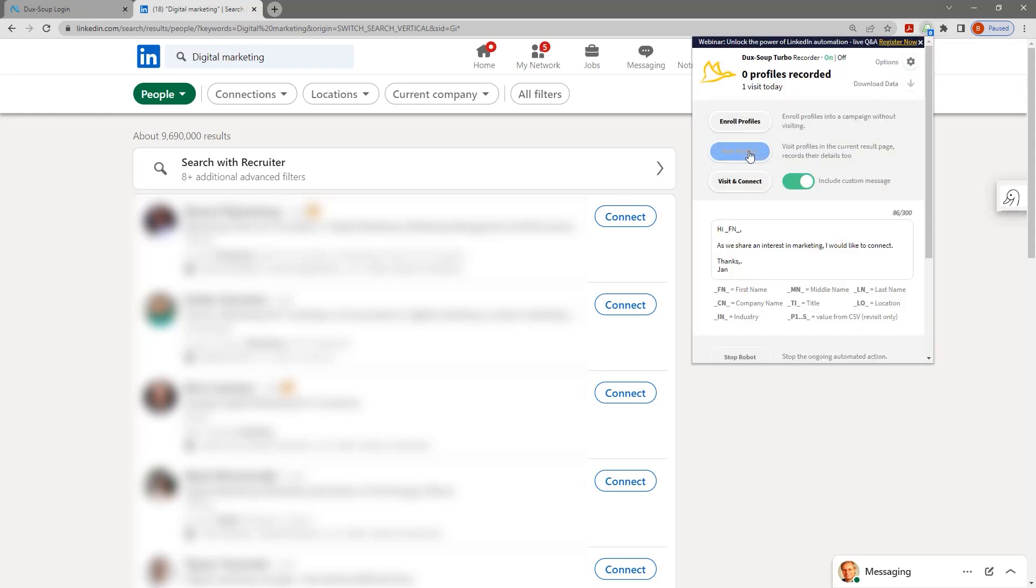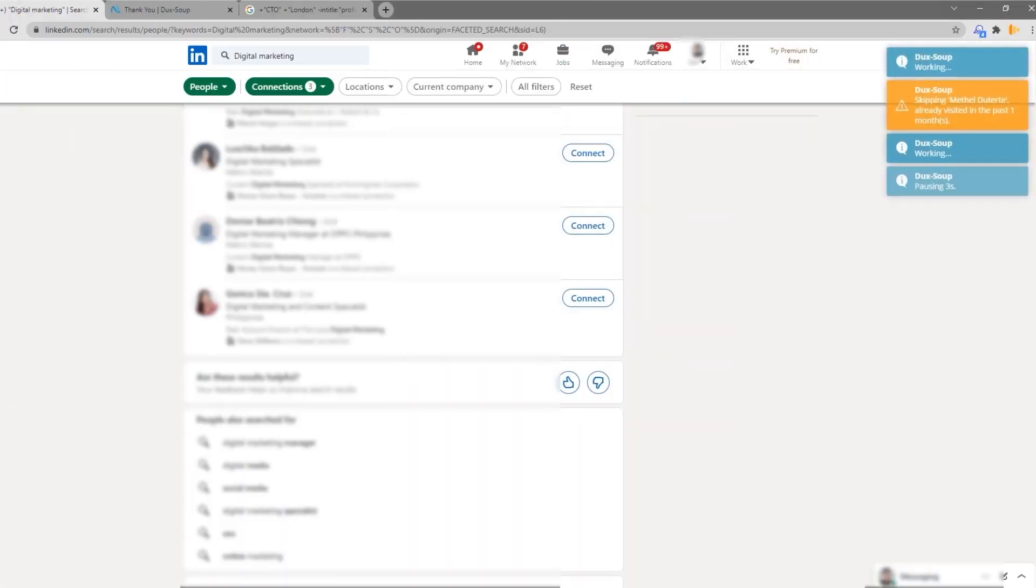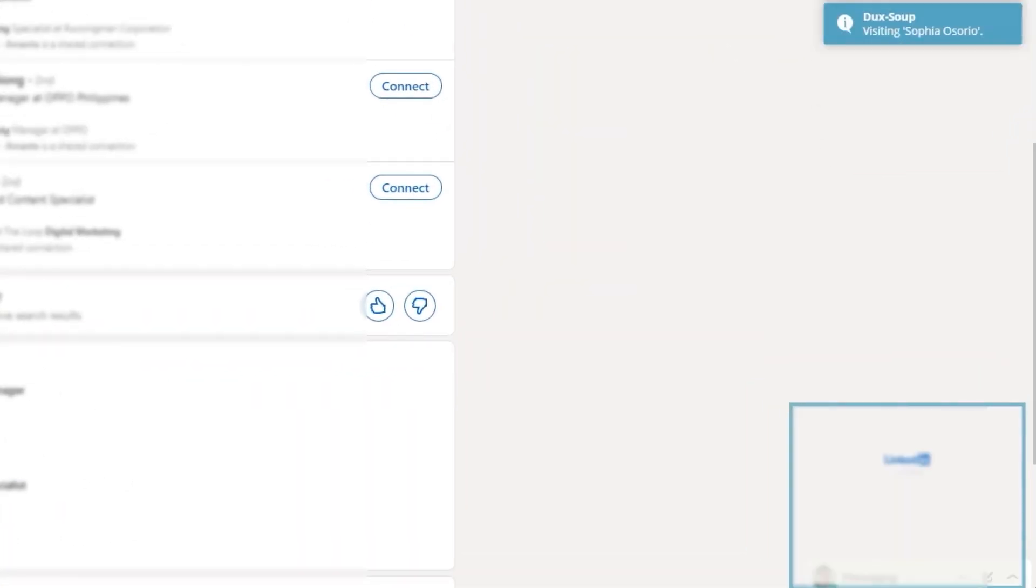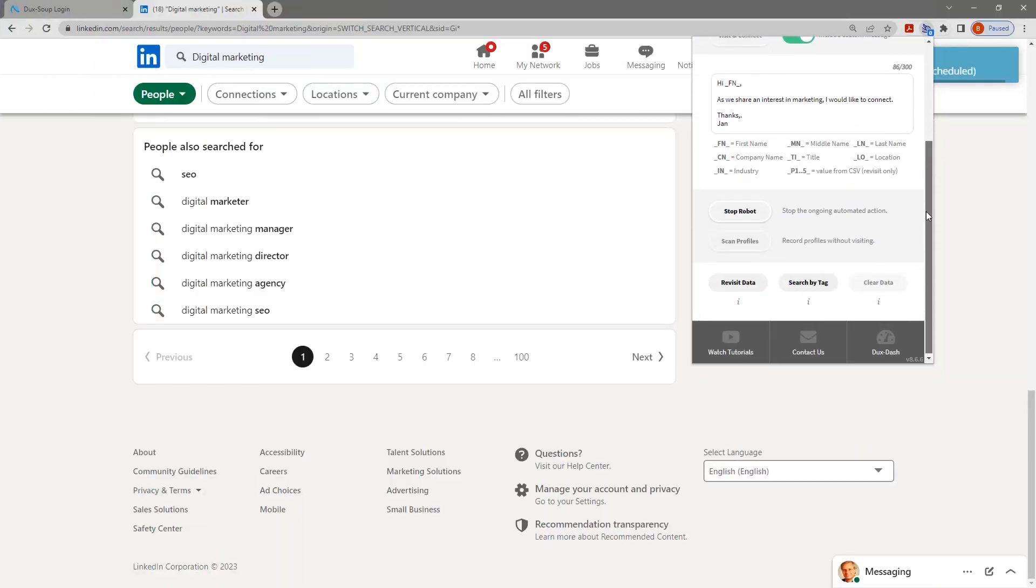Click on the DuckSoup menu and select visit profiles. Thumbnails of visited profiles will appear at the bottom right of your browser. When you're done, click stop robot from DuckSoup's menu.